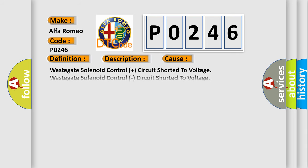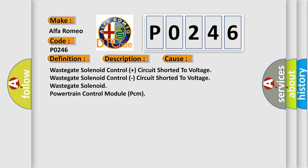This diagnostic error occurs most often in these cases: wastegate solenoid control plus circuit shorted to voltage, wastegate solenoid control circuit shorted to voltage, wastegate solenoid, or Powertrain Control Module PCM.